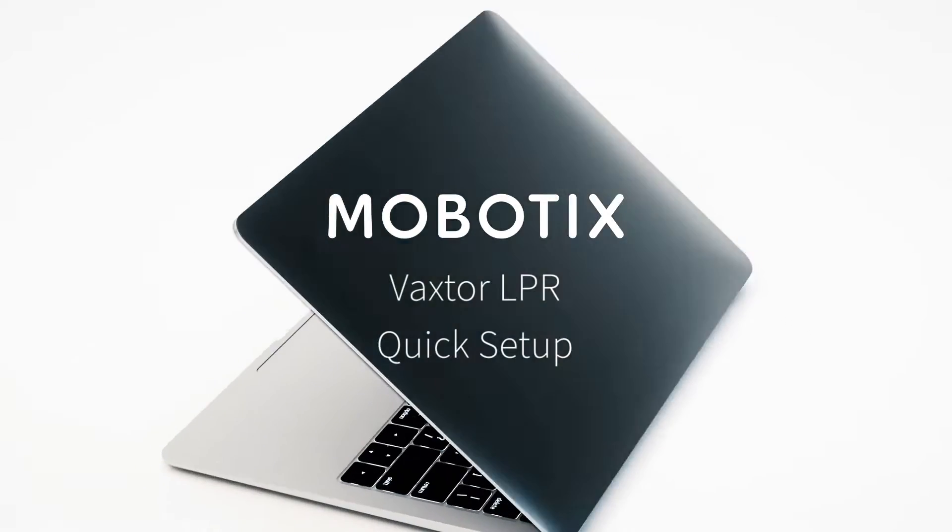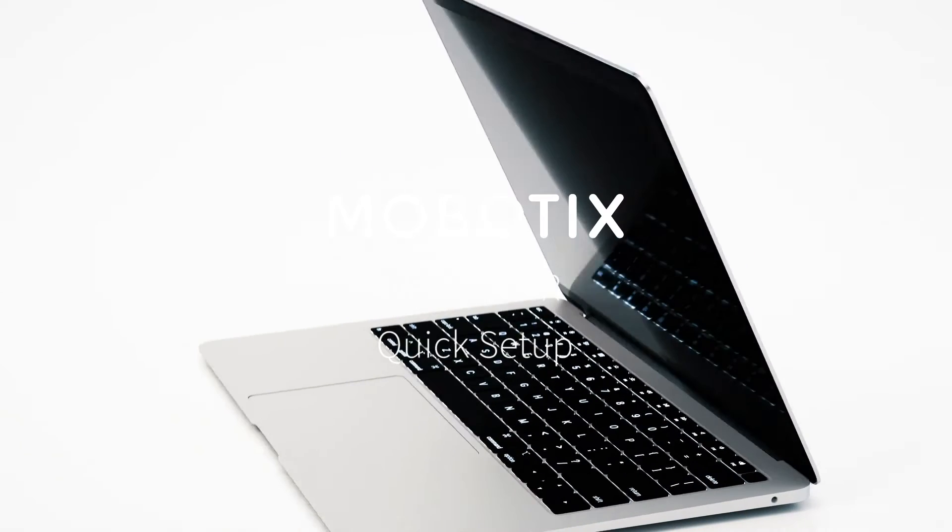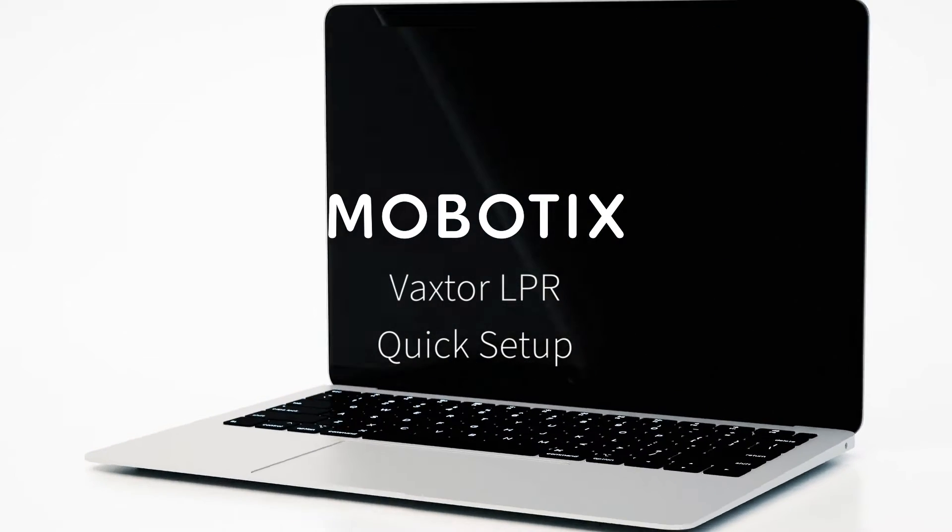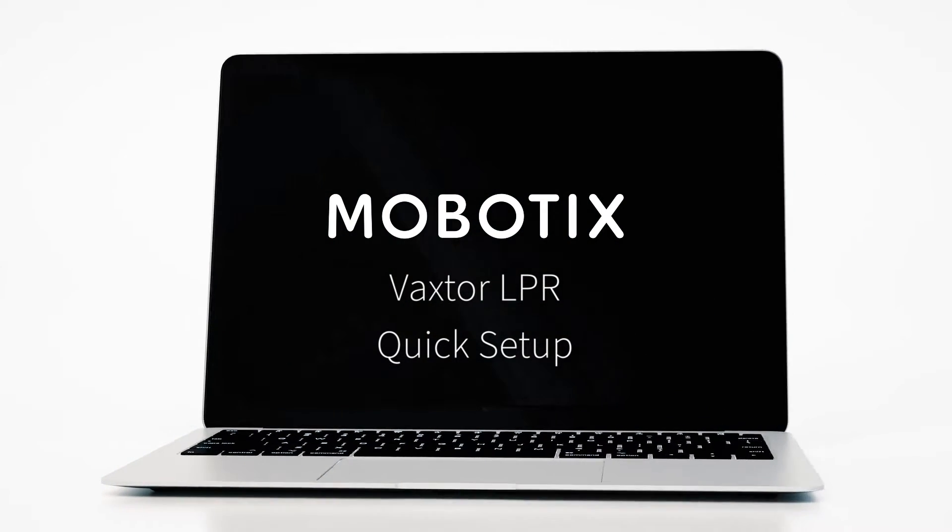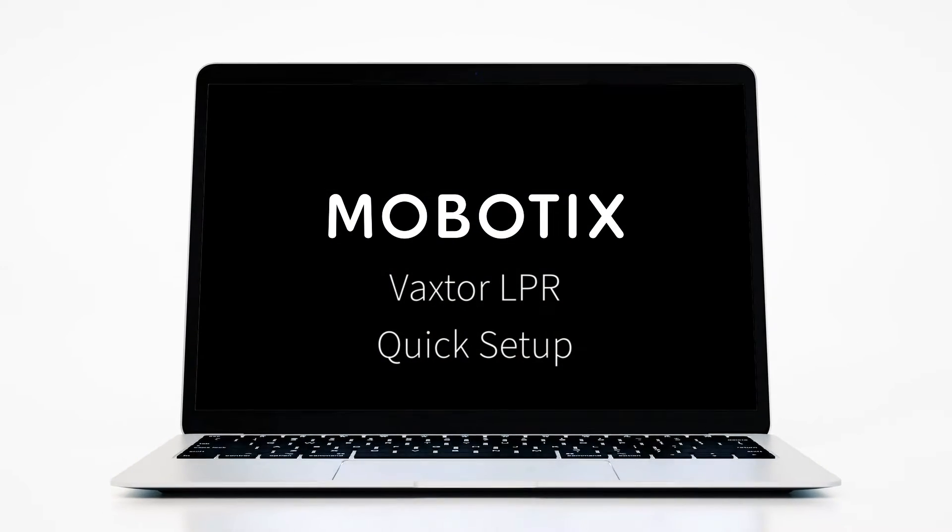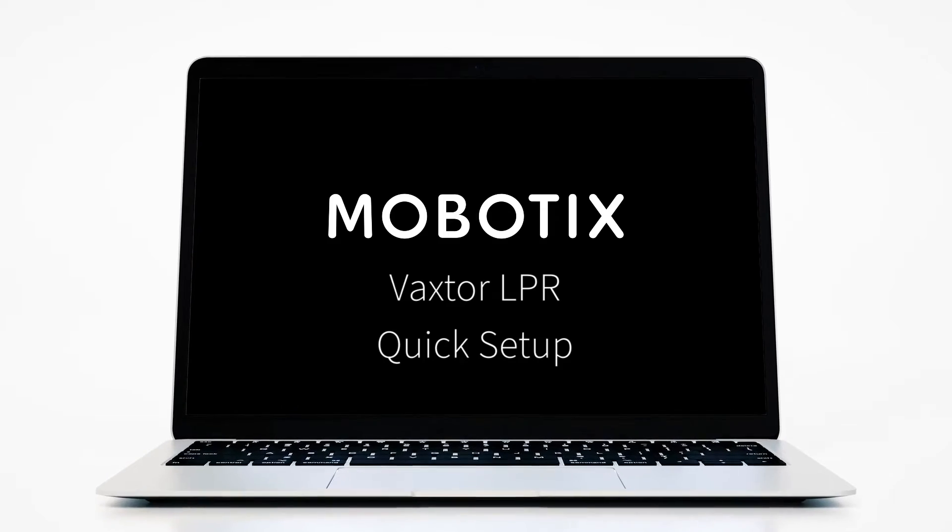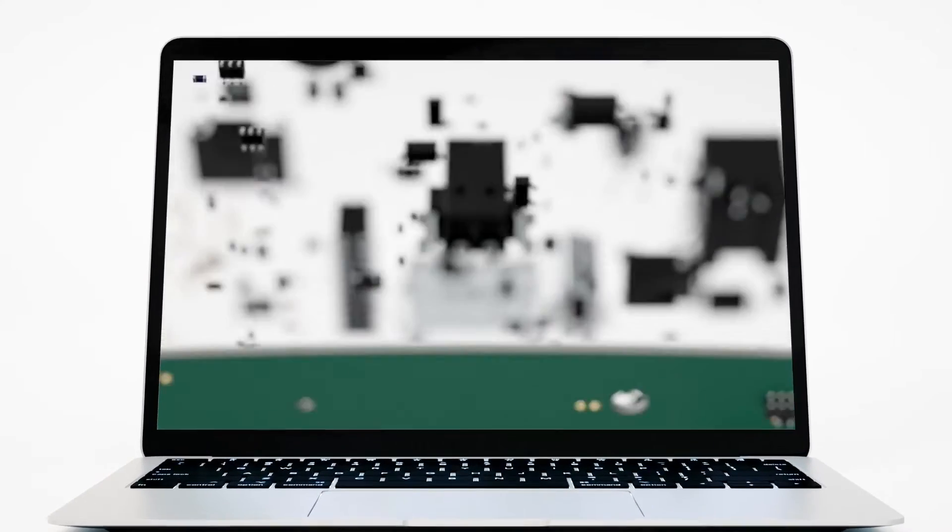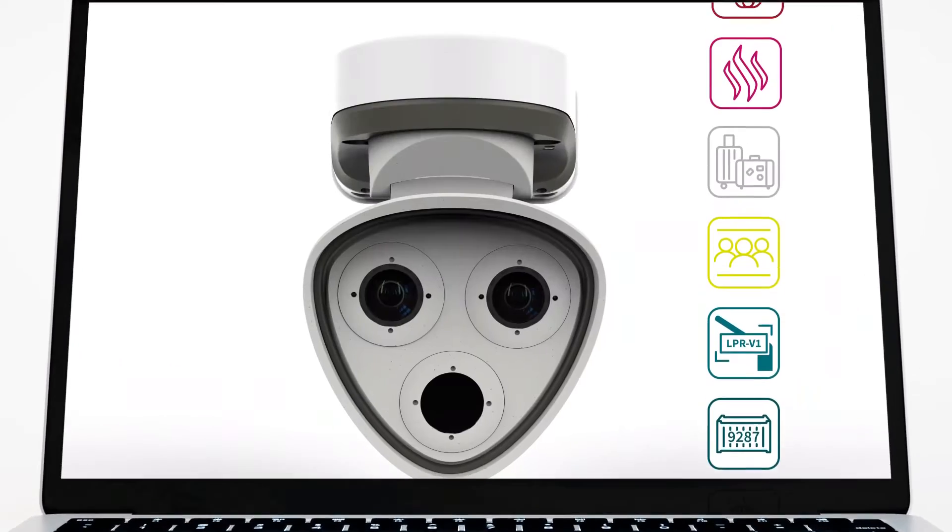Welcome to another Mobotix video tutorial. In today's tutorial we're going to be explaining the VaxTor license plate recognition quick setup in the M73.